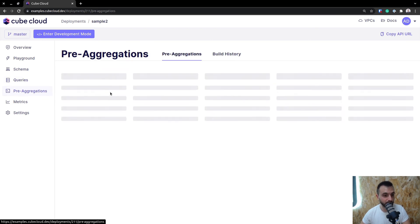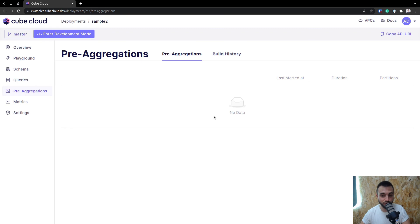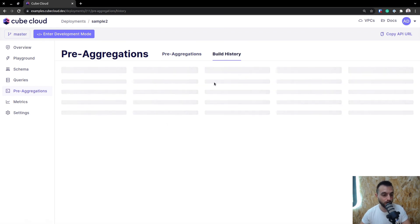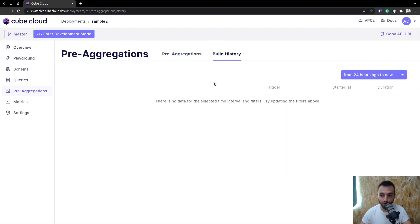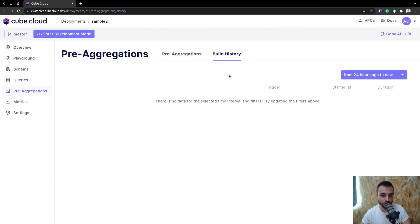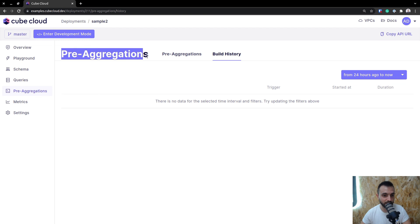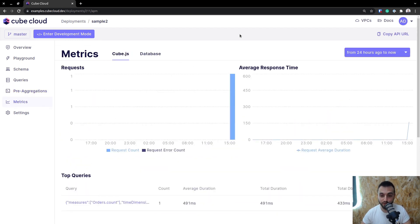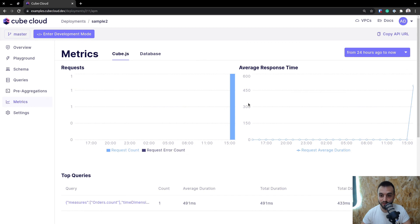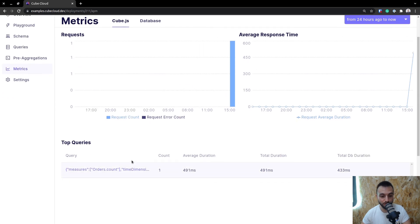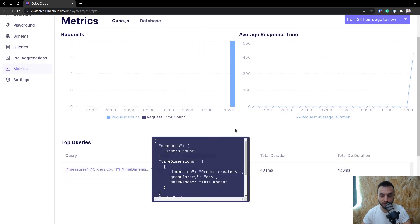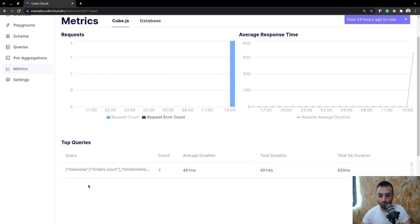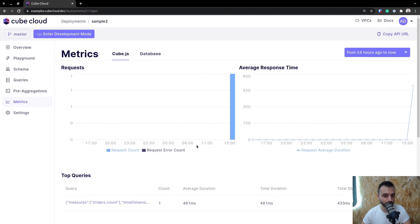You also get the pre-aggregations view where you can check all of your pre-aggregations. You can see how long it took to build them, when they were built, all of the partitions, etc. It's very nice to have an insight into all of this. And you also get quite detailed APM as well, where you can see the request, the response time, the top queries, and you can figure out which queries are acting slow or not performing to your standards.